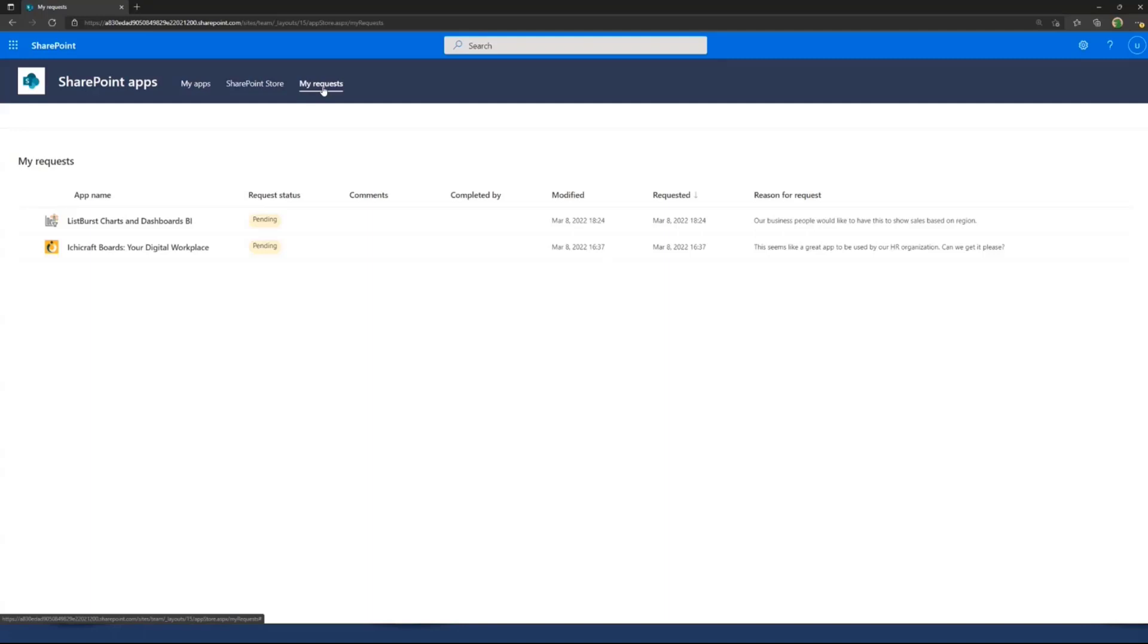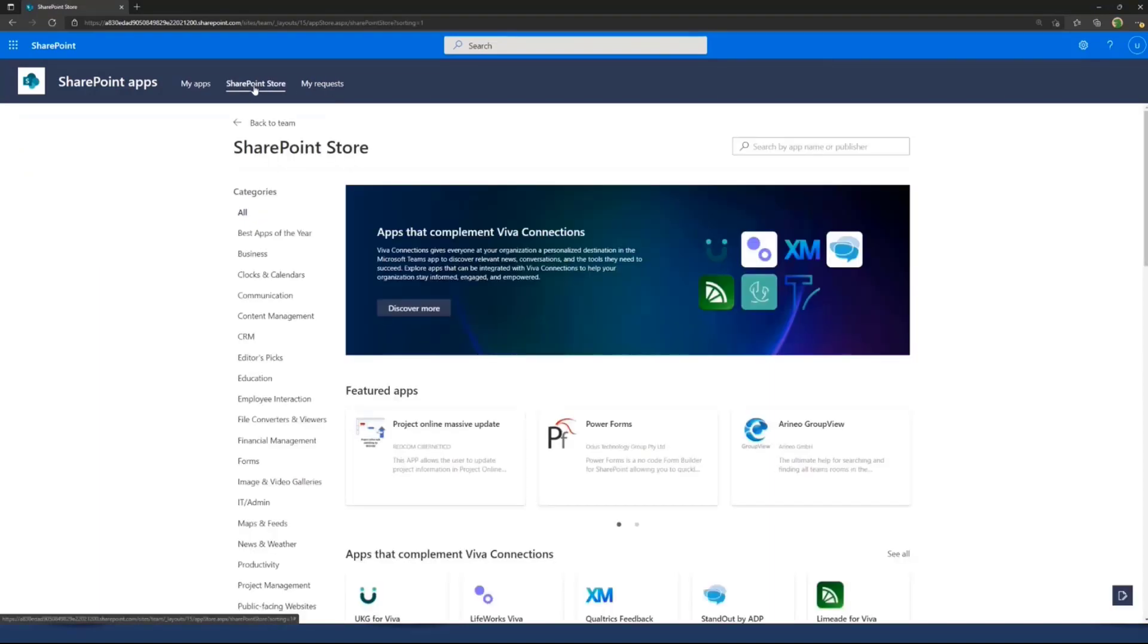As an end user, I can go to my requests and see what solutions I've been requesting to get acquired and available in my tenant. Then the administrator is responsible for making decisions. Are we going to do that or not? I can see the requests here. I can go to the SharePoint store or go back to the team site from My Apps.